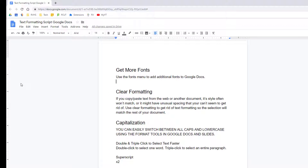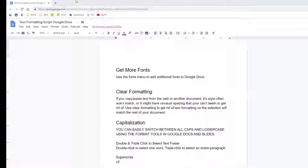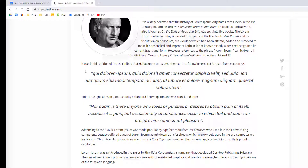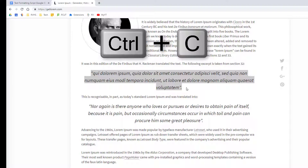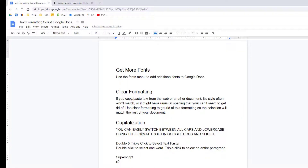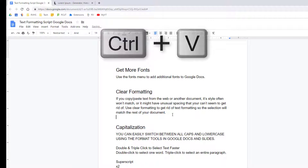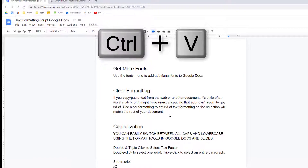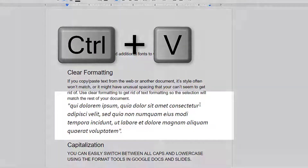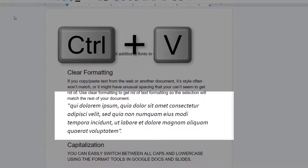A quick tip to avoid having to clear formatting is to paste in your text without the formatting in the first place by using Ctrl-Shift-V to paste in your text. For example, if I use Ctrl-C to copy this text and then use the standard pasting shortcut of Ctrl-V to add the text to my document, its formatting is going to come along with it.